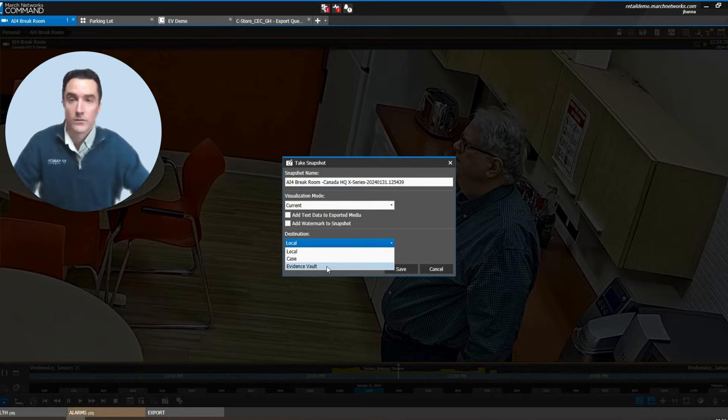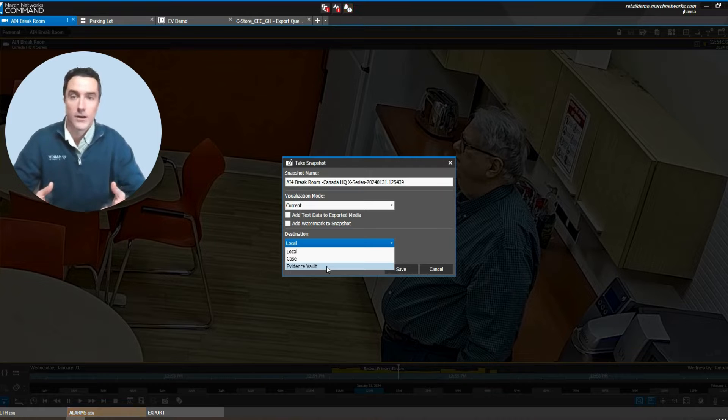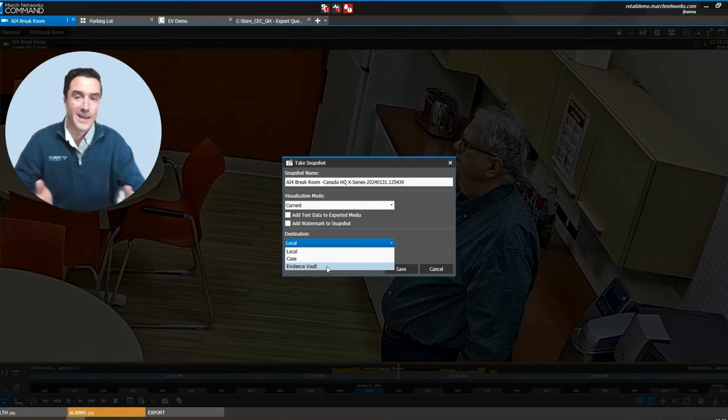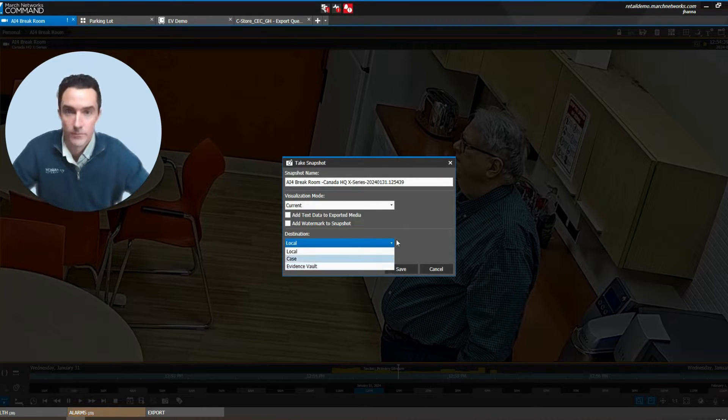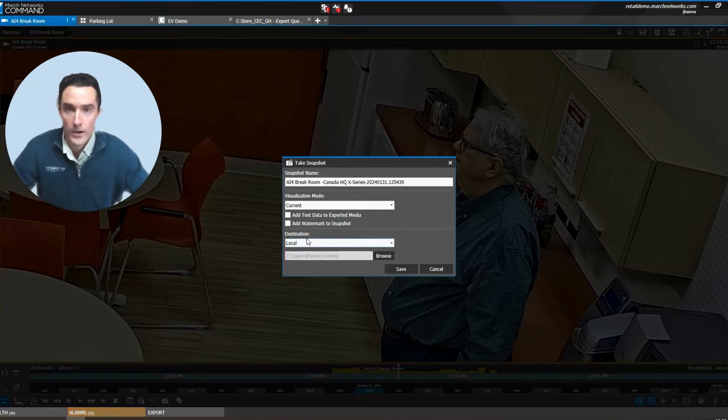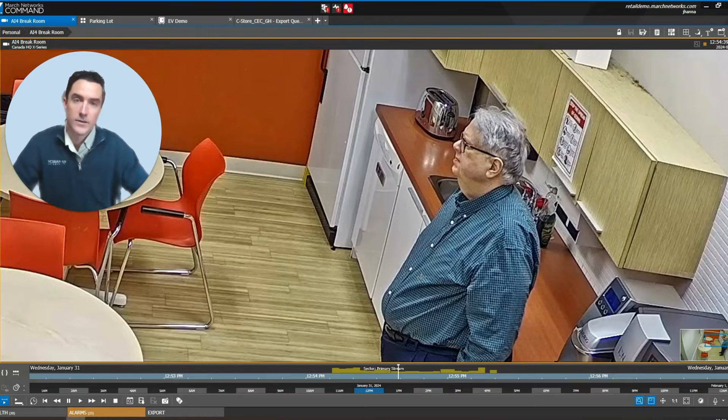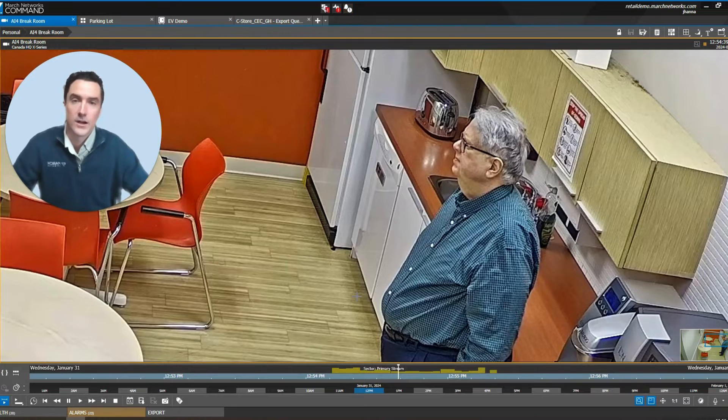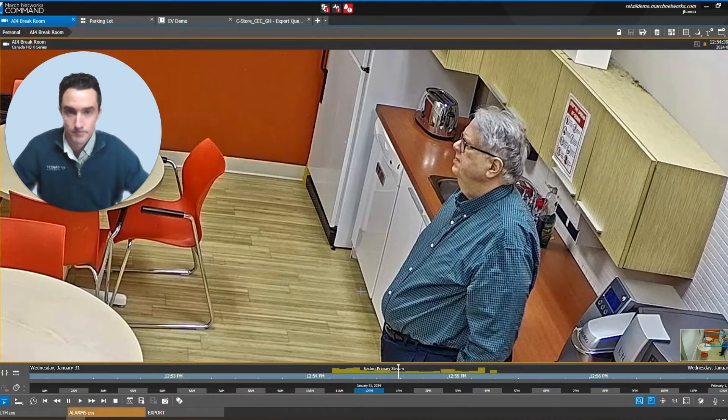In our evidence vault, this is a wonderful add-on for anybody that needs to share a video with just a link to law enforcement or the litigation teams. When I go ahead and push this to my local machine, this is my destination and I'll be able to access that video snapshot right from that location.